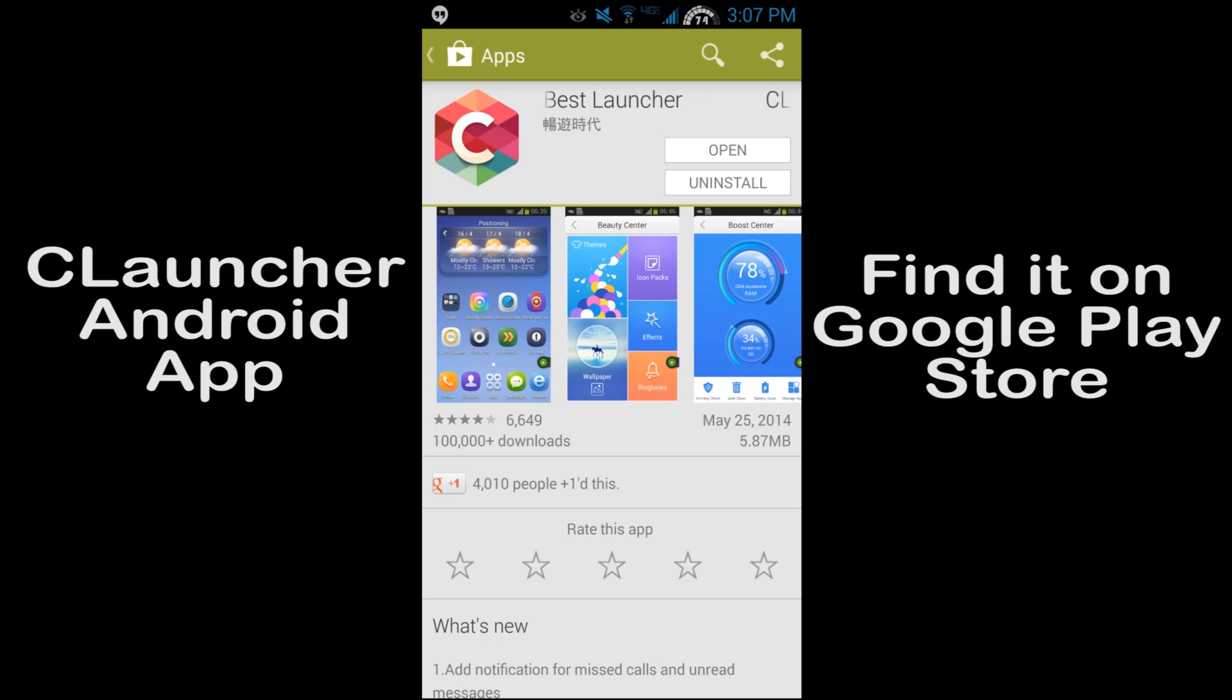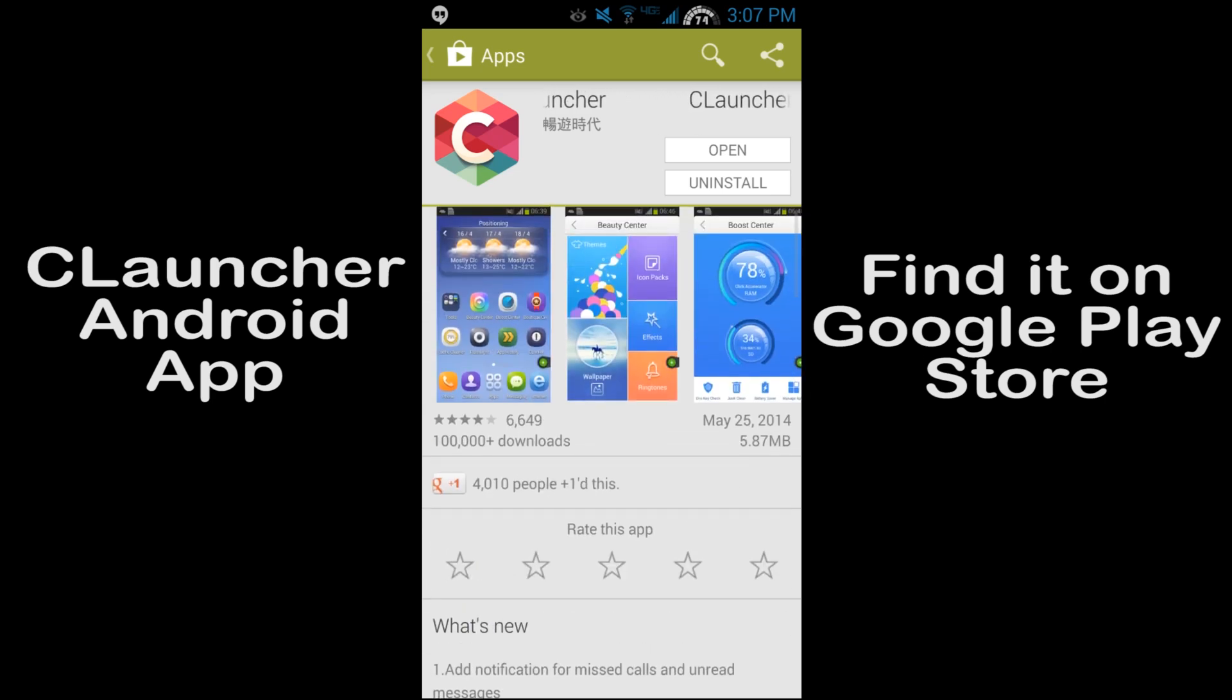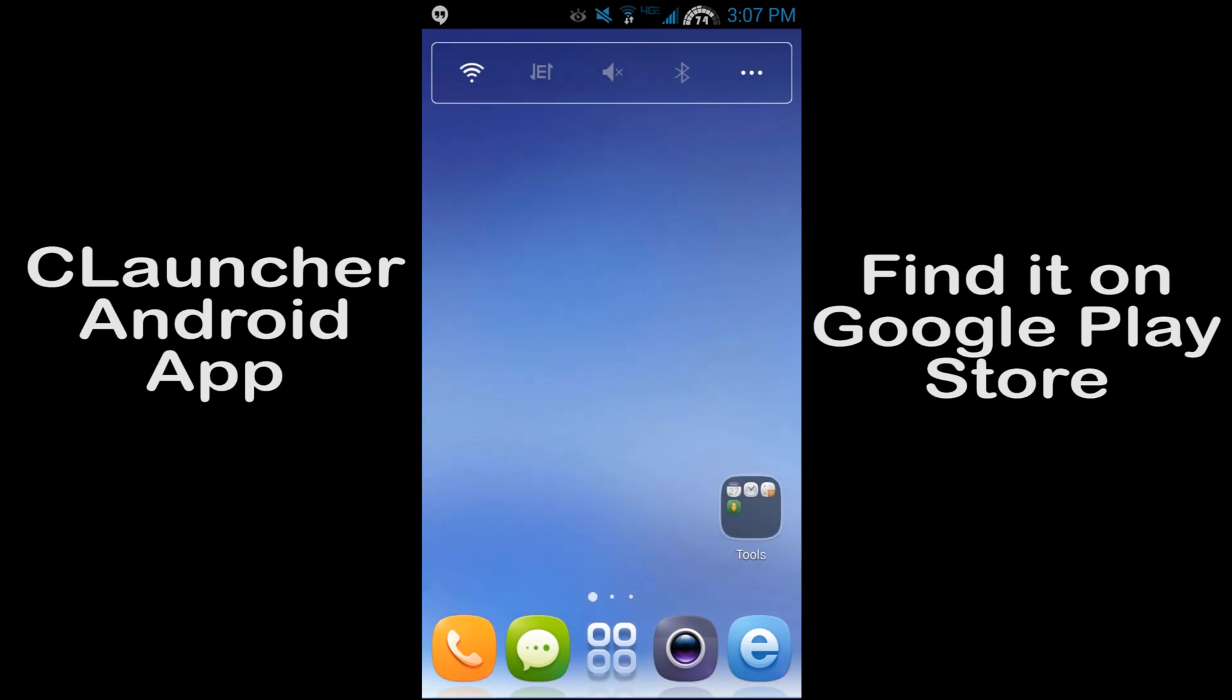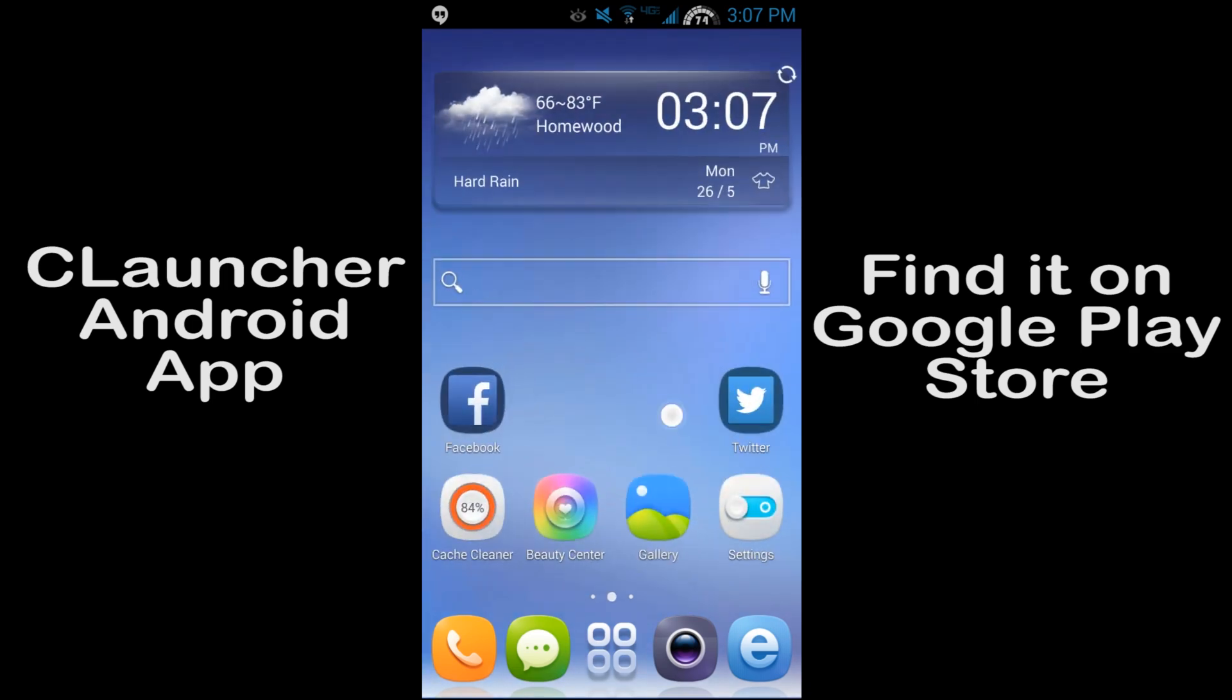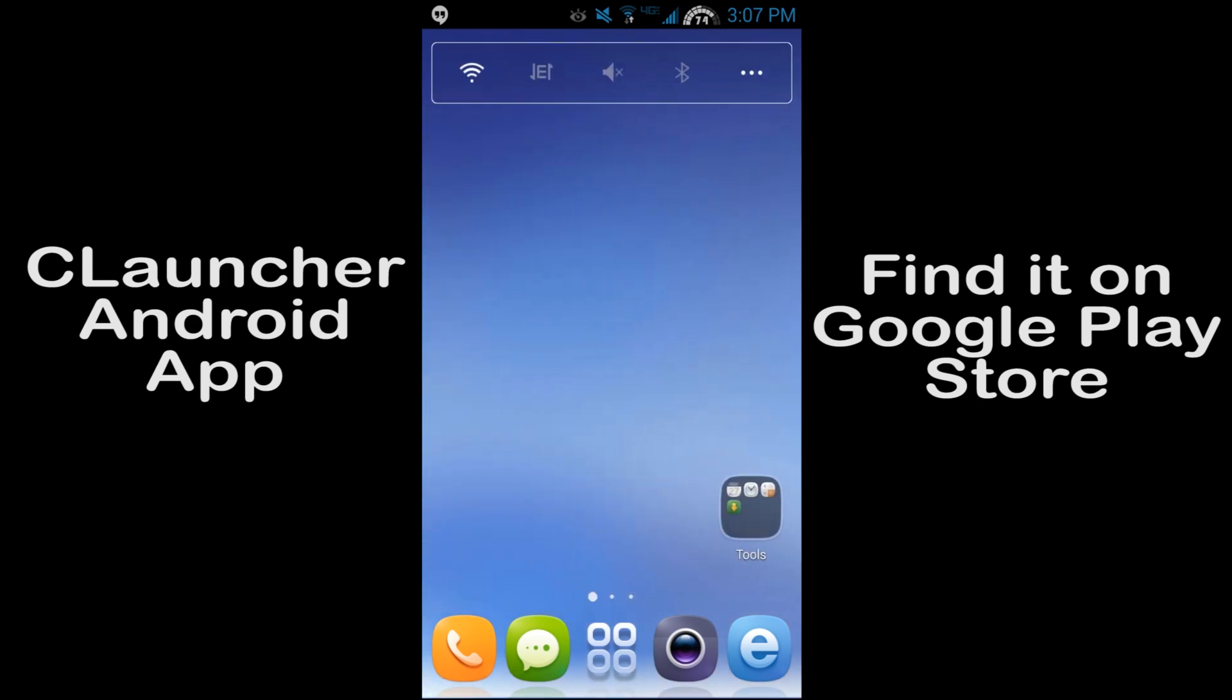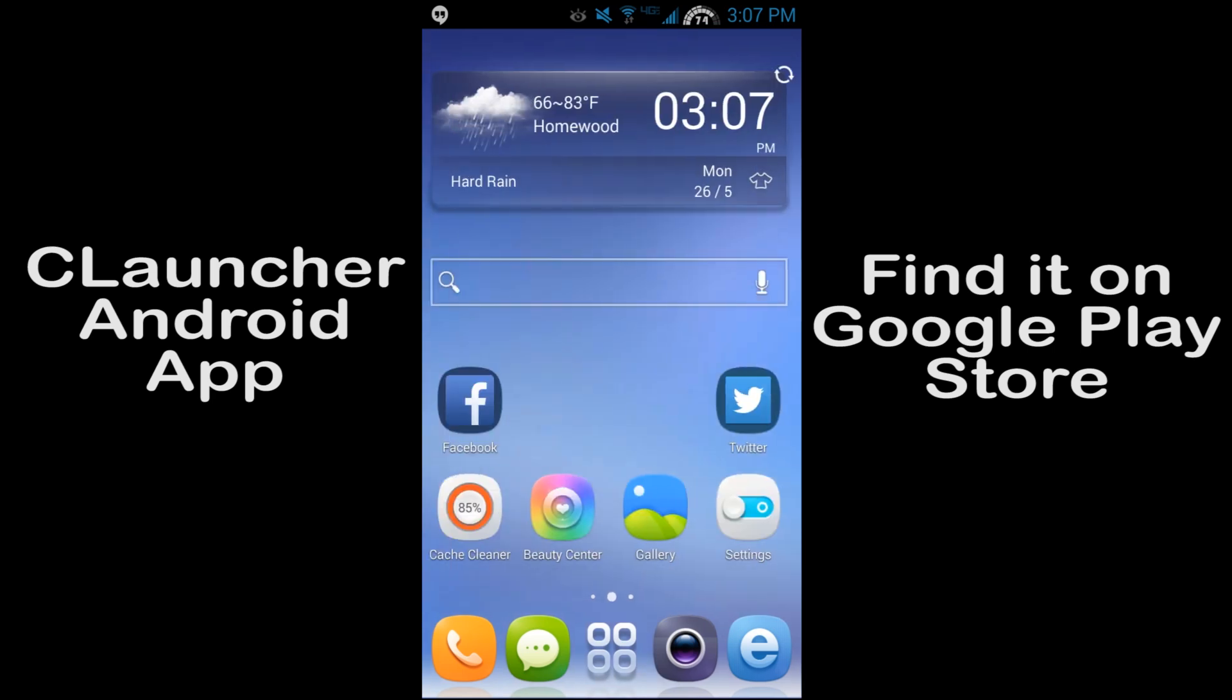I already went ahead and downloaded this and we're going to go through it and check it out, show it to you guys. So here you go, this is the launcher. This is how it comes default, pretty much exactly like this. Very cool, it's got a lot of features in it.